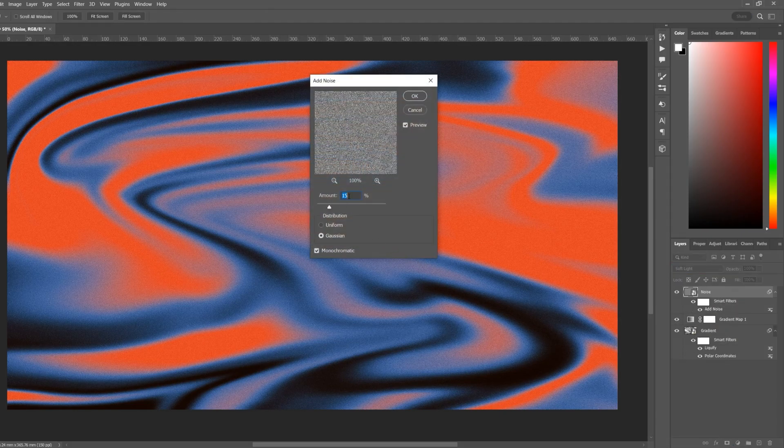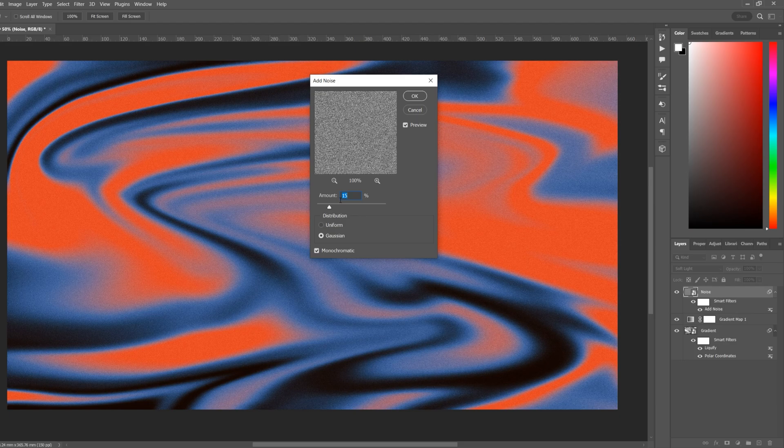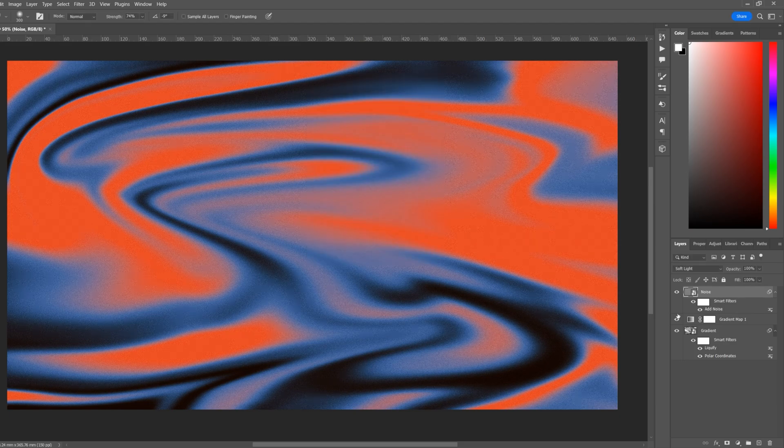Click on the blend mode and change it to Soft Light. This looks like a bit too much noise, so double-click on the Add Noise and we can reduce this. Thanks for watching everyone, if this helped you out please subscribe and I'll see you in the next video.